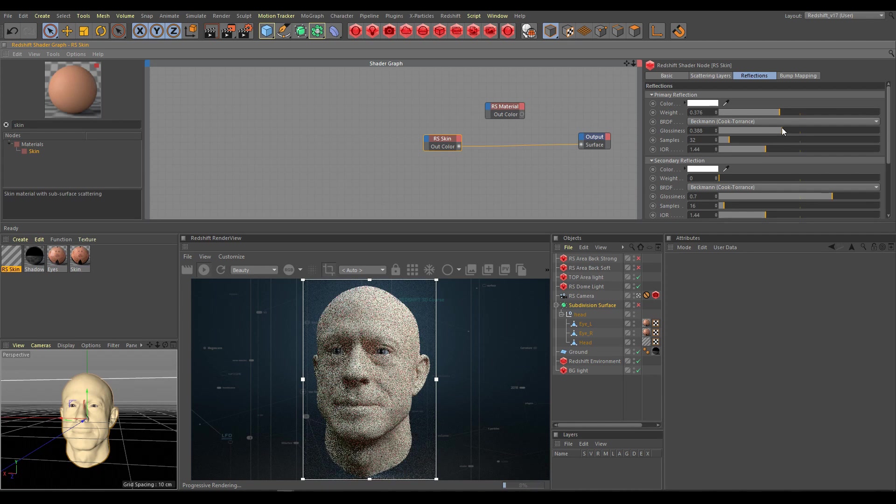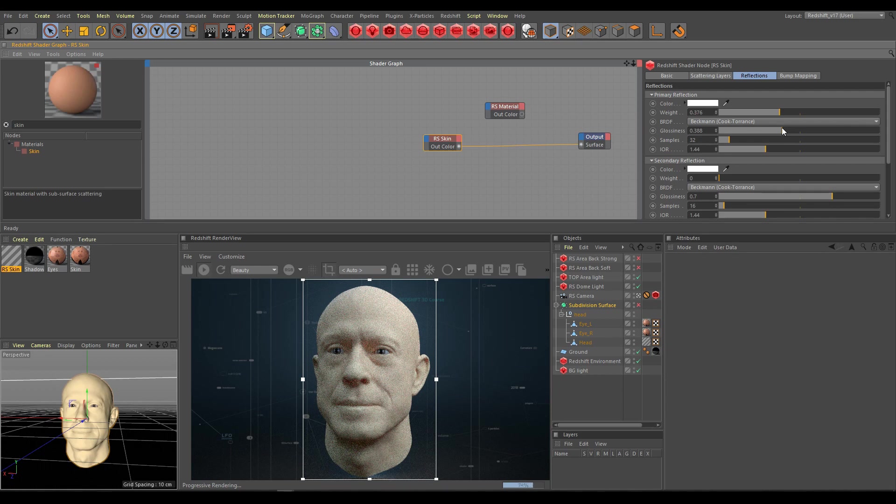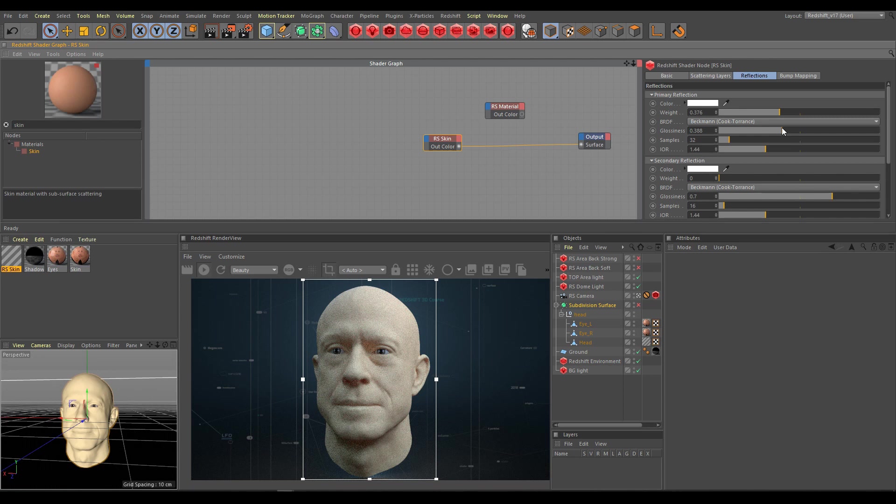Use similar technique as I am showing now. You can also use very low weight values for secondary reflection if you need a little bit more visible glossiness.